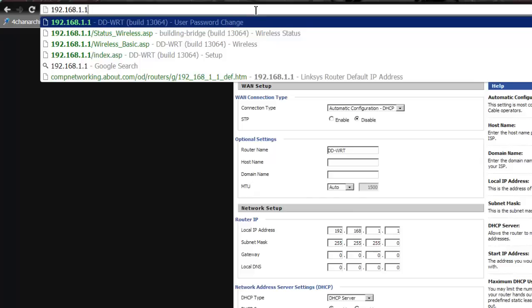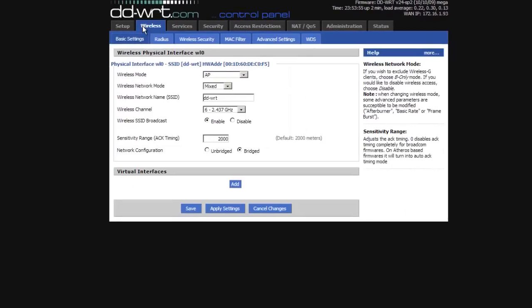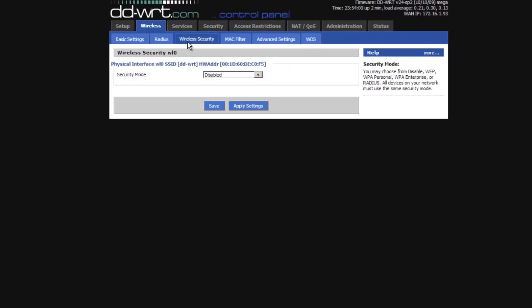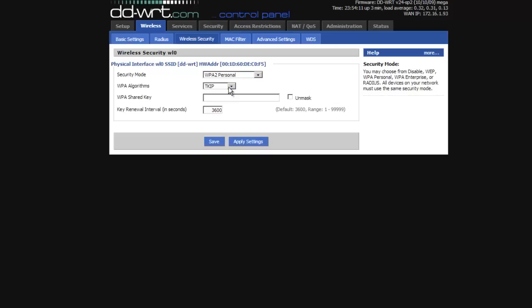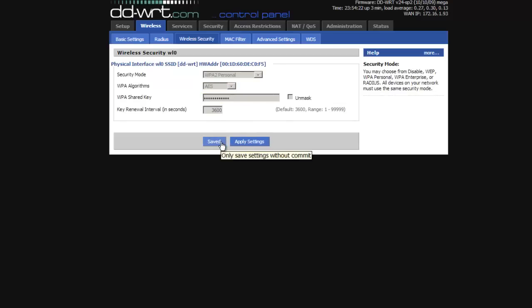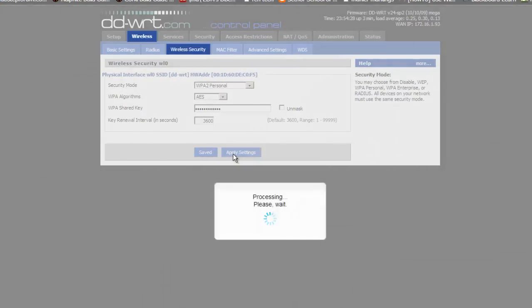The first one we will set is under wireless, wireless security. Here, we are setting our router into WPA2 personal mode using the AES algorithm. Our shared key will be the word bridge bridge, all lowercase, no spaces.